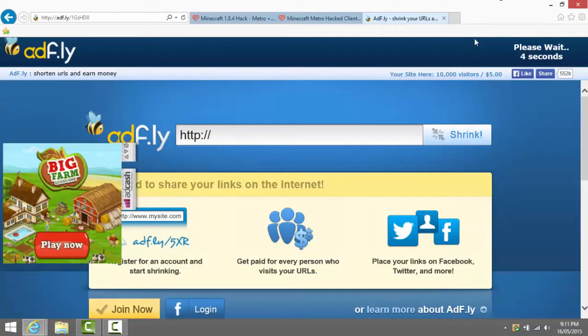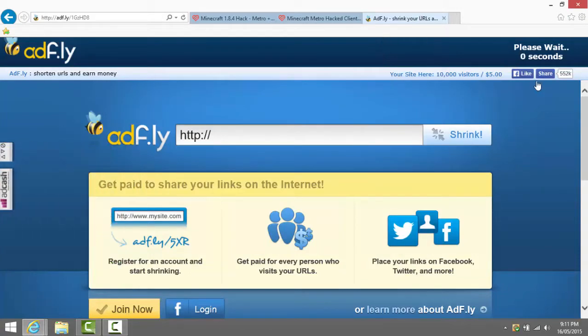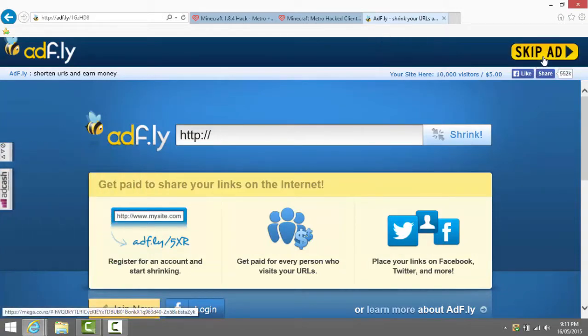You click that and then a separate virus page should come up. You just exit out of that and go into the real one because that keeps happening for me, so I'm just letting you guys know if it happens for you. So now you press skip ad.